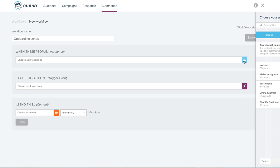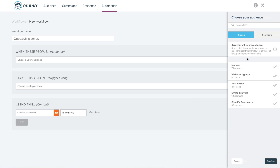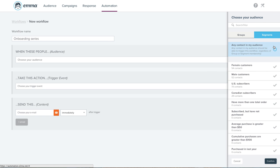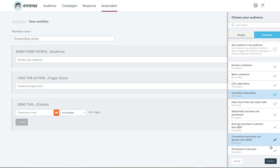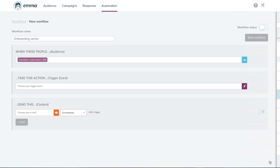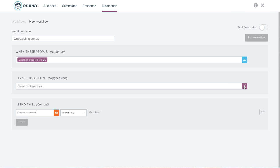All you do is fill in the blanks we've provided to determine who to send to, whether it's any contact in your audience or a segment you've built based on demographics or behavior. What event should trigger the send-off, like when someone signs up on your website.